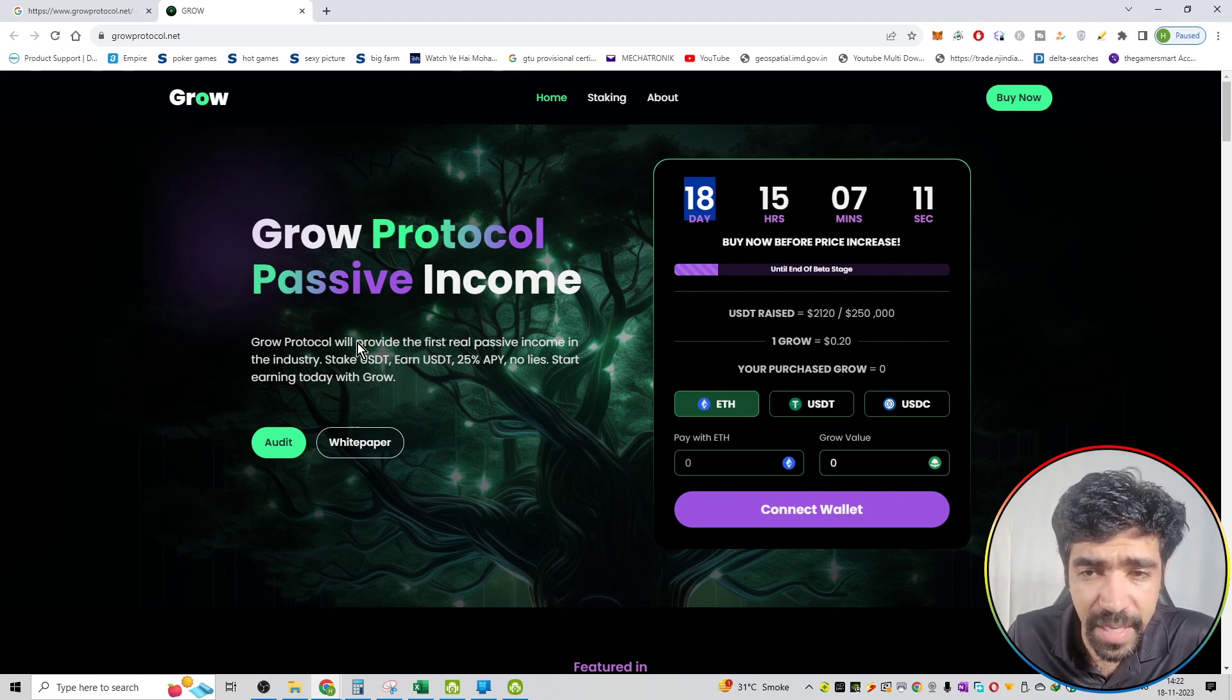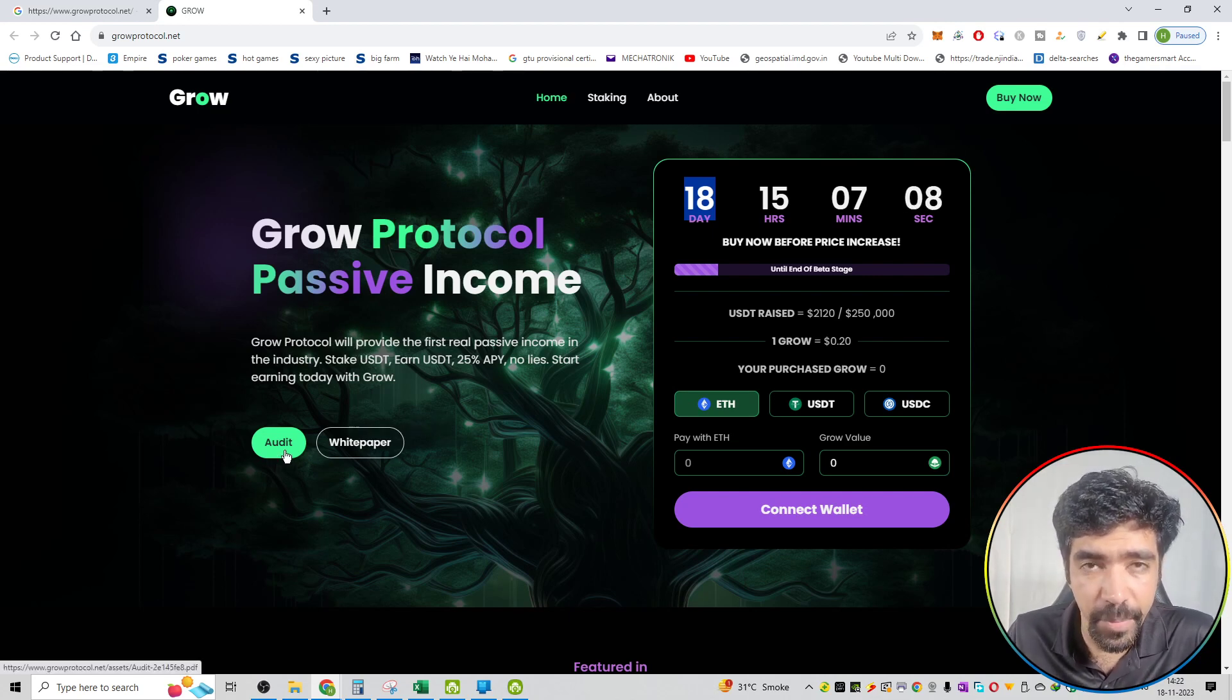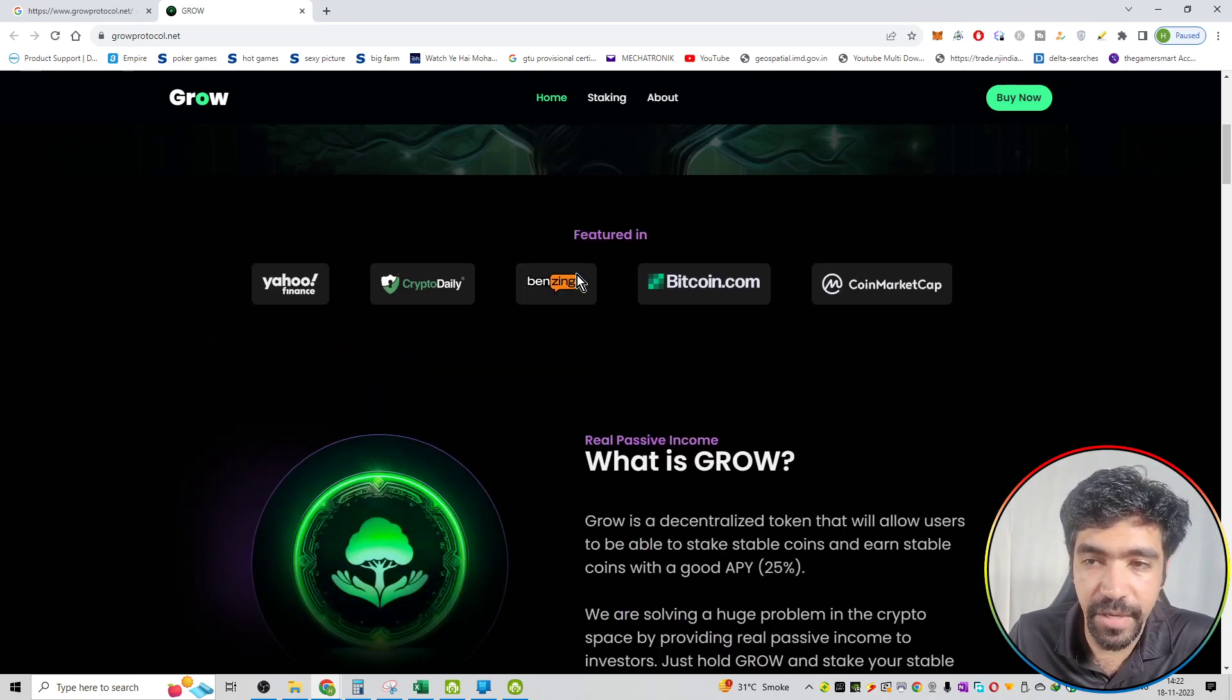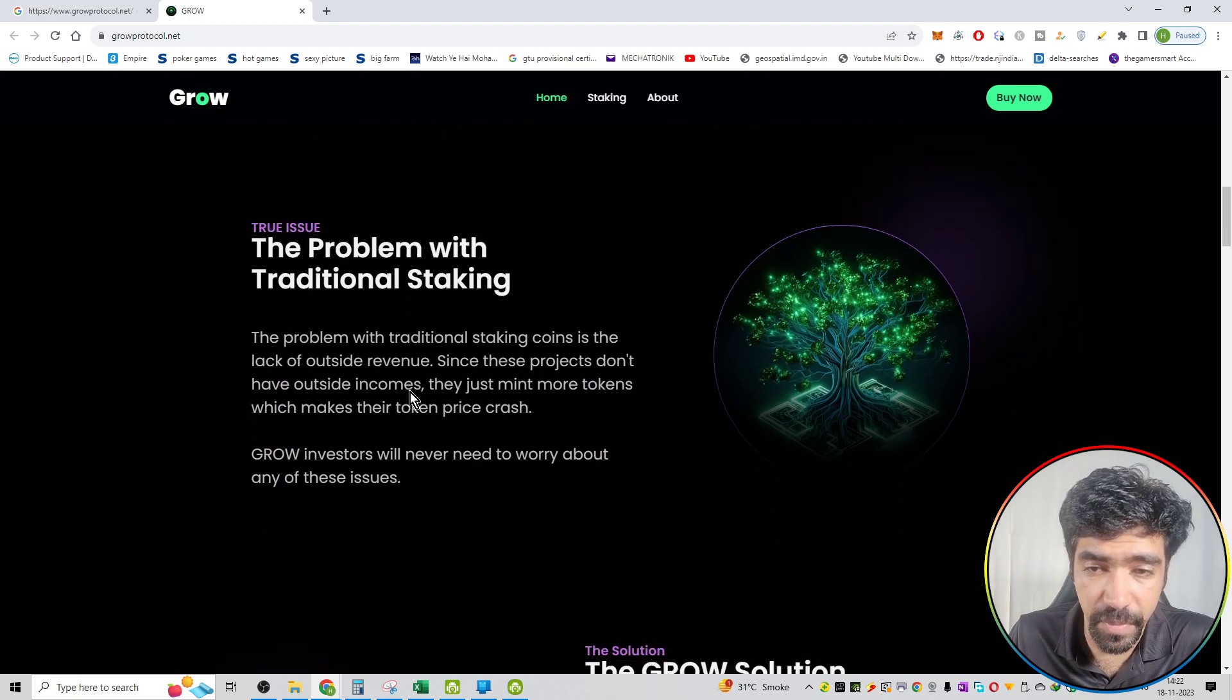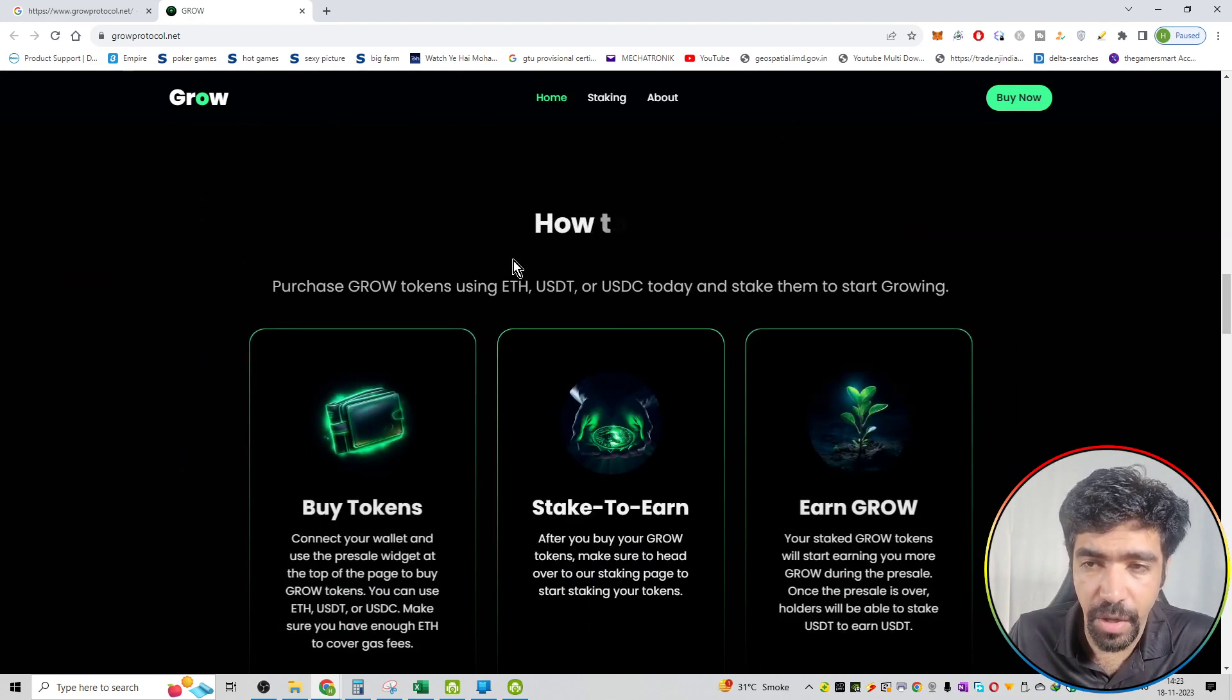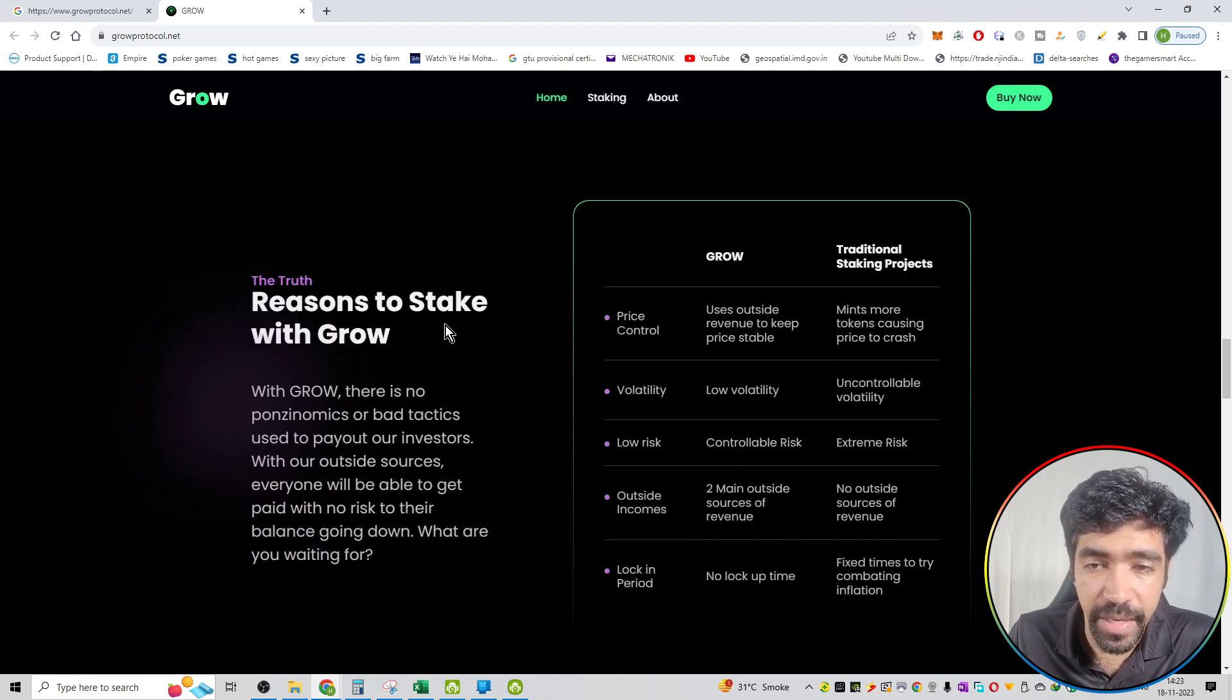This website review is Grow Protocol passive income over here. You can check out the audit section. We will check out the white paper. That way you can see the features. You can see what is Grow. You can see the problem with traditional staking applications, the Grow solution. Also you can see how to buy this particular coin on this platform.